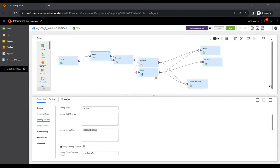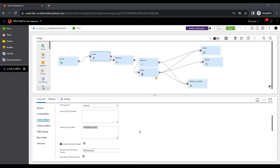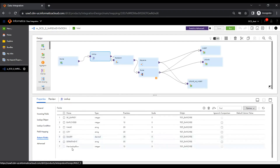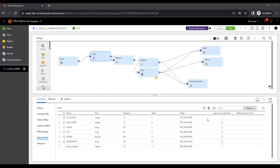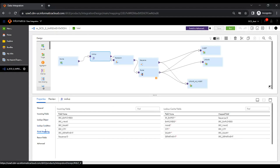We are using 'end date is null' as the filter so the lookup only brings active records for comparison. To enable the lookup as dynamic, go to advanced options and enable the dynamic lookup cache. Once enabled, in the return fields you will see a new port called 'new lookup row', which will have integer values 0, 1, or 2 based on the matching condition. Then go to the condition tab and select the specific condition.